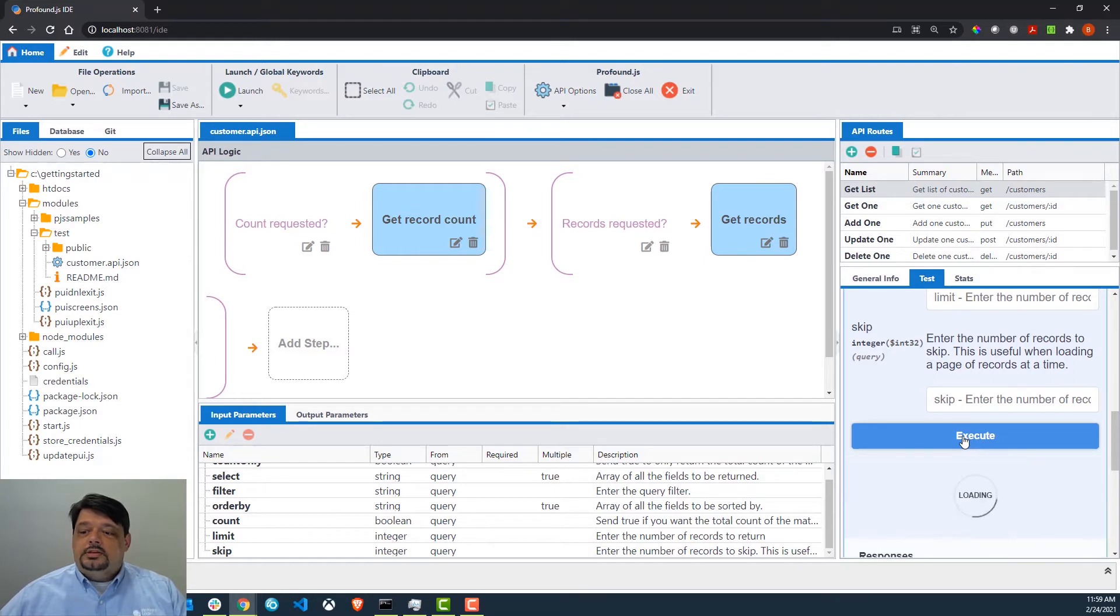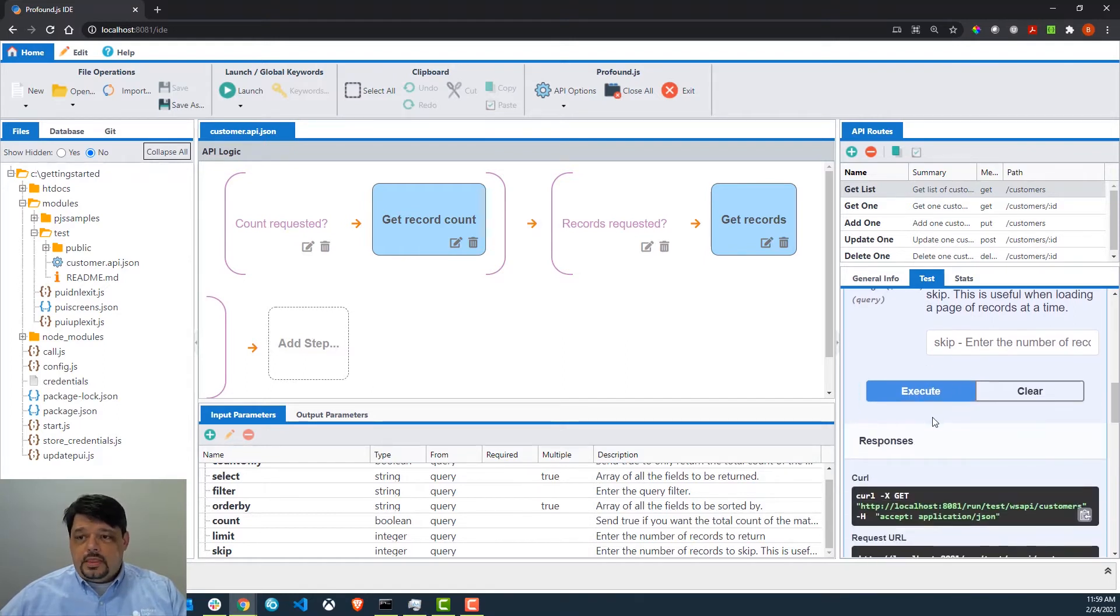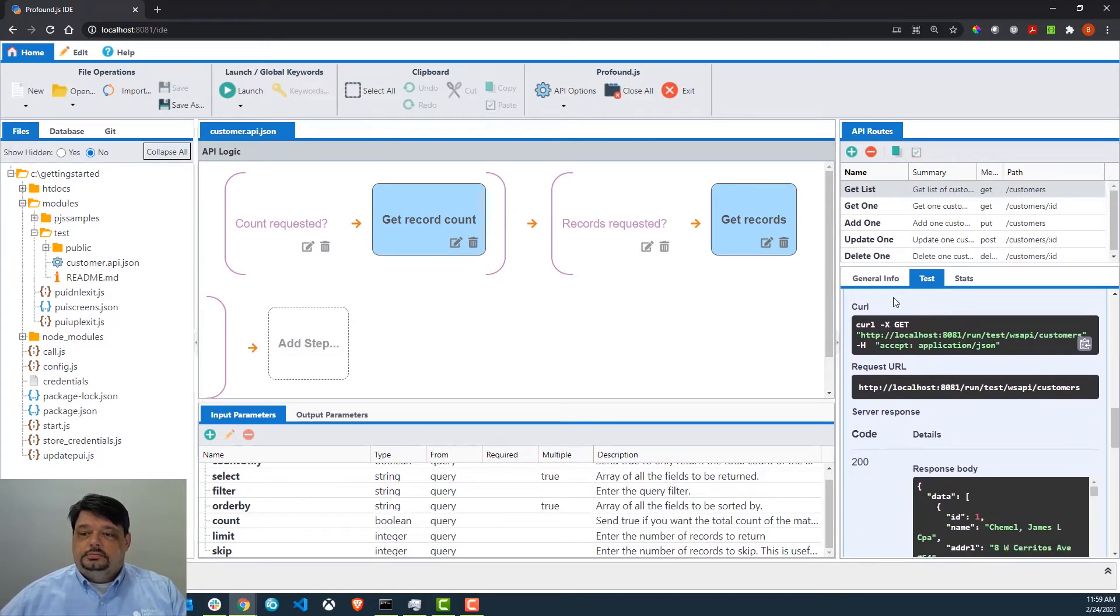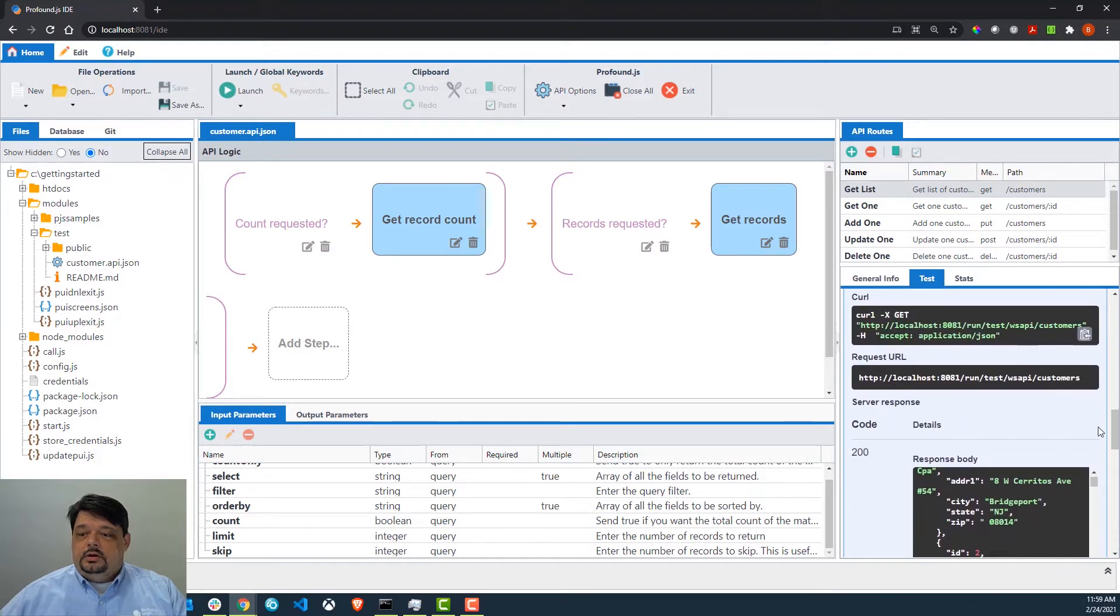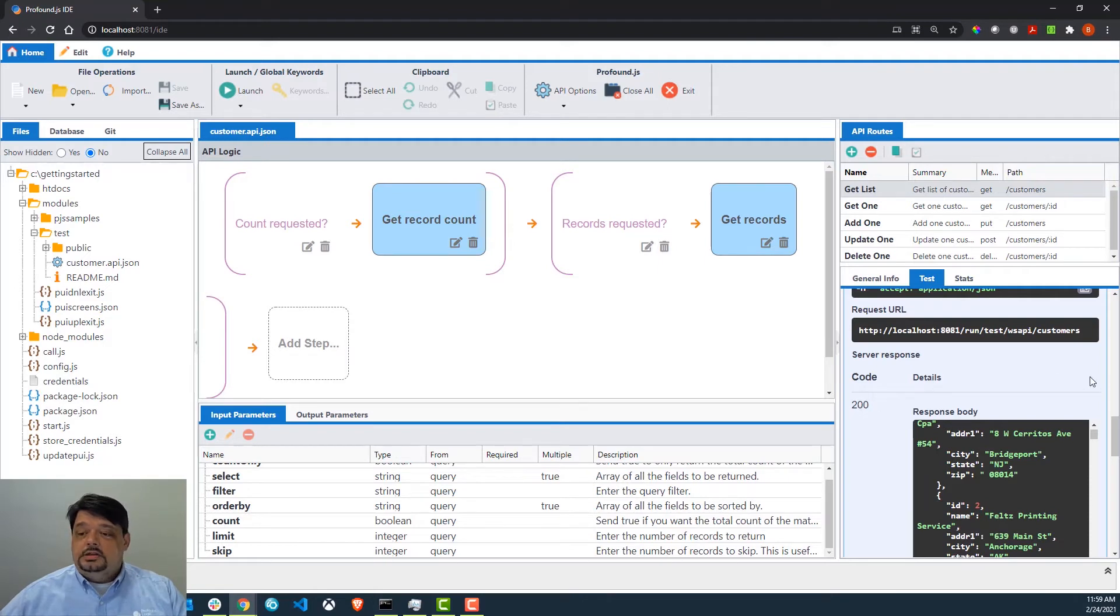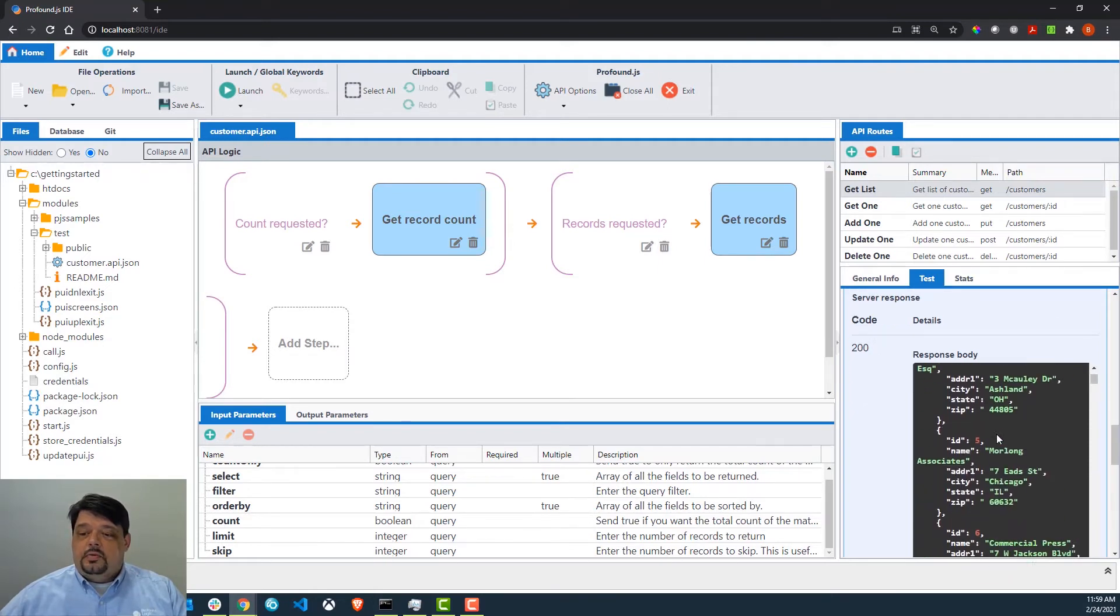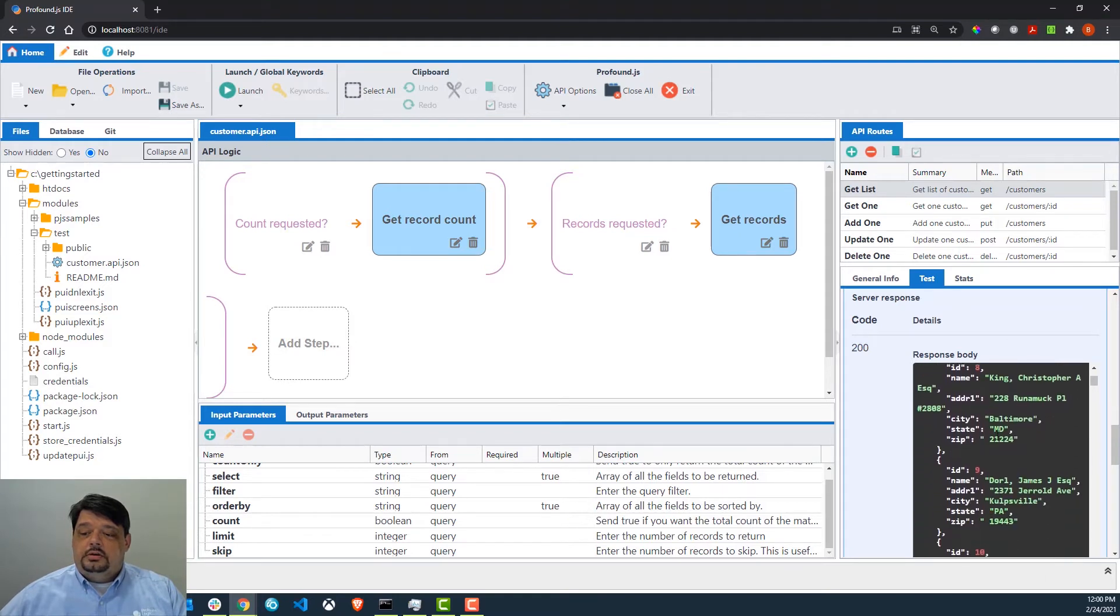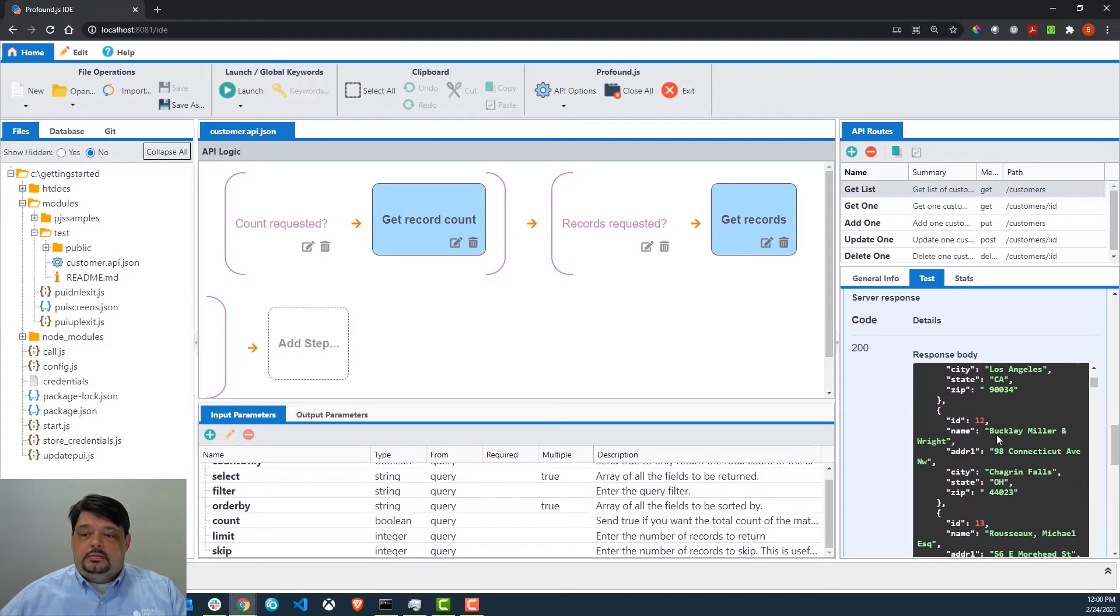That's going to go out and call our API and retrieve a list of all the customers in our customer table. You can have a look here. Our response was a 200, which is a success in HTTP, and you can see our response body where we received our JSON with all of our data in it.